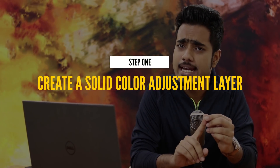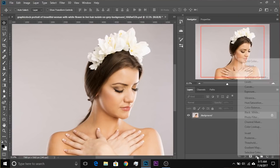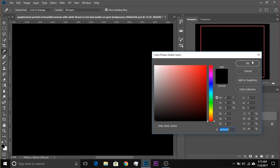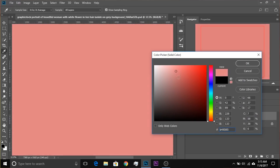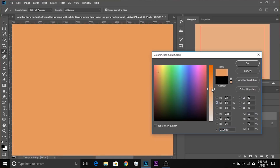Step number one: create a solid color adjustment layer. Very simple to do — click on the adjustment layer icon and choose Solid Color, then select a peachy color. Make sure H (Hue) is selected and select something like that. You can modify it; for example, if you want to increase the saturation, select S and increase the saturation a bit.